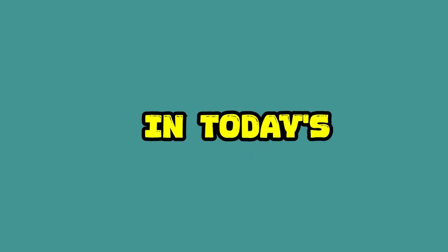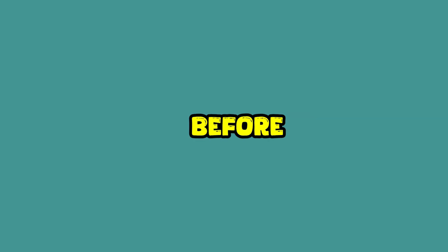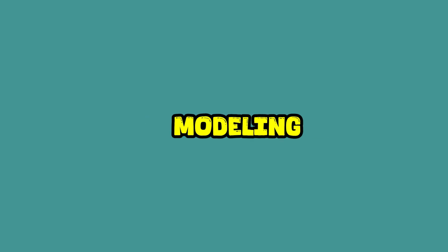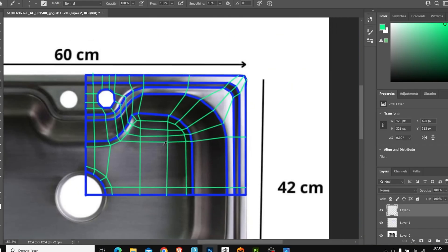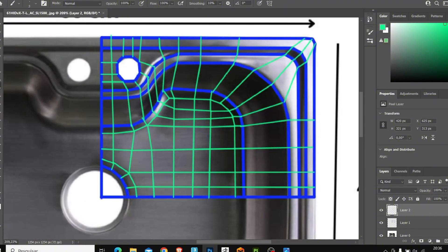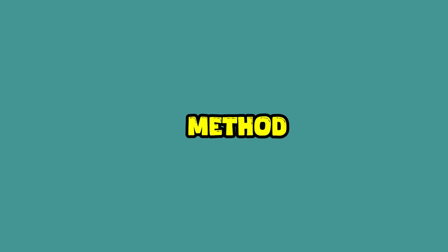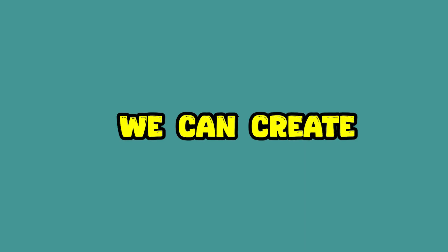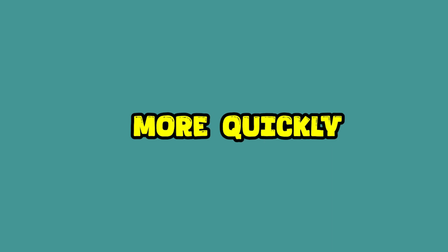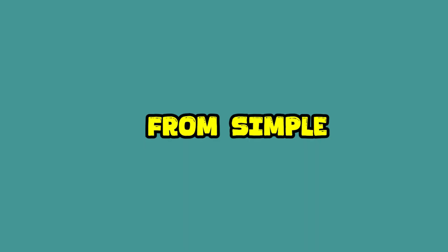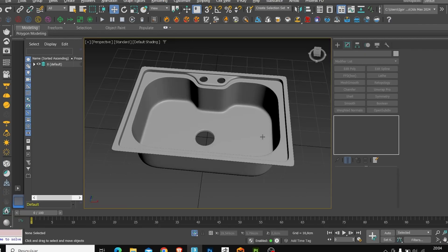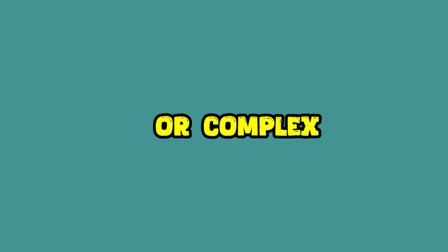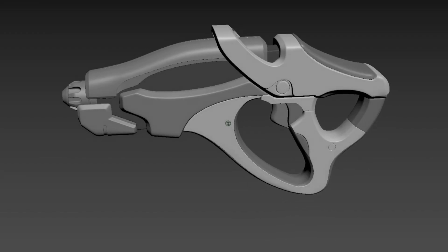Hey guys, in today's video we are going to see how we can create a plan before starting the modeling process. Using this method, we can create various types of models more quickly and objectively, from simple objects like this or complex models like this.